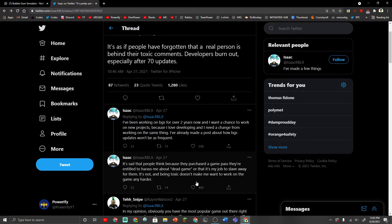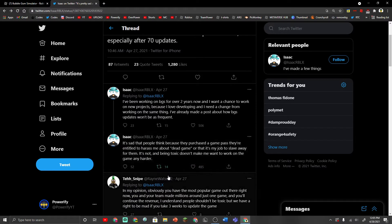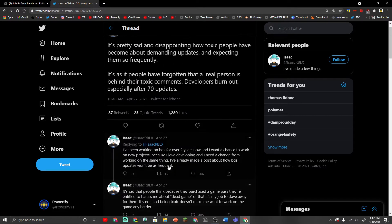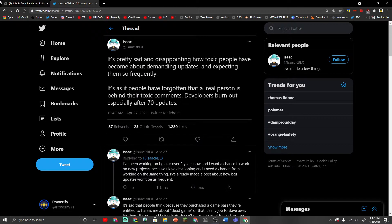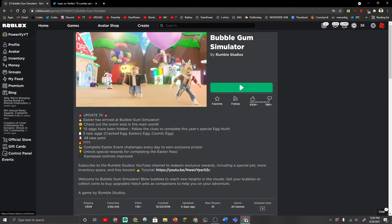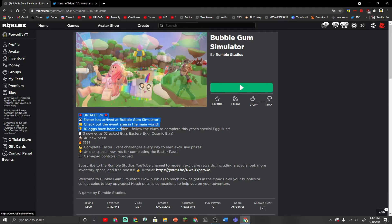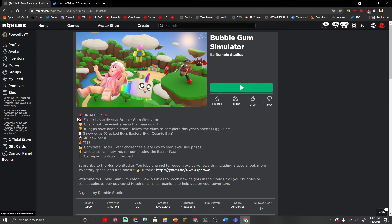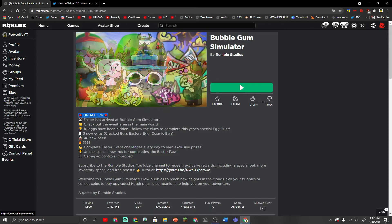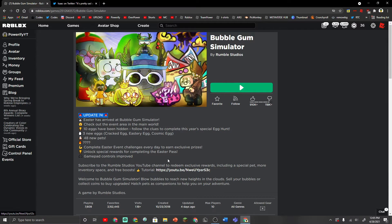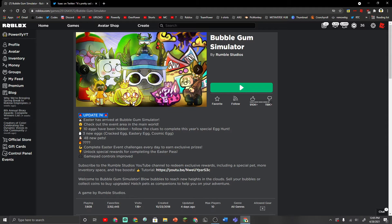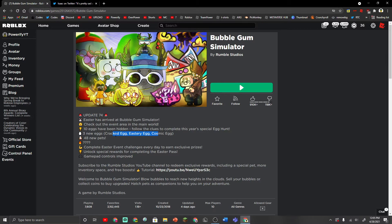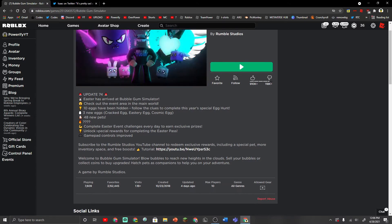Being toxic doesn't make me want to work on the game any harder. So if you see the description of Bubblegum Simulator, this is update 74. And they've been working on this game for over two years. And this update has a lot of new features. It has Easter, it has Easter eggs and stuff, it has 48 new pets. There's a lot of stuff in this update.